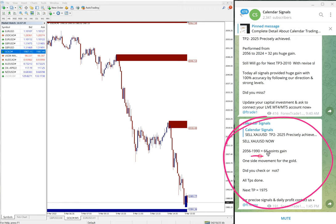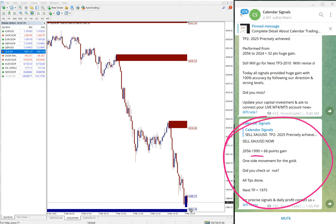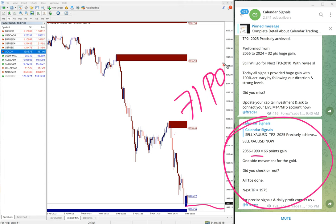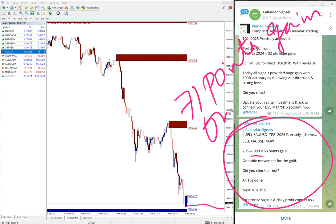As you can see here, it is 1985 low traded, so around 71 points as of now. 71 points gain on sell gold, which is very good trade.